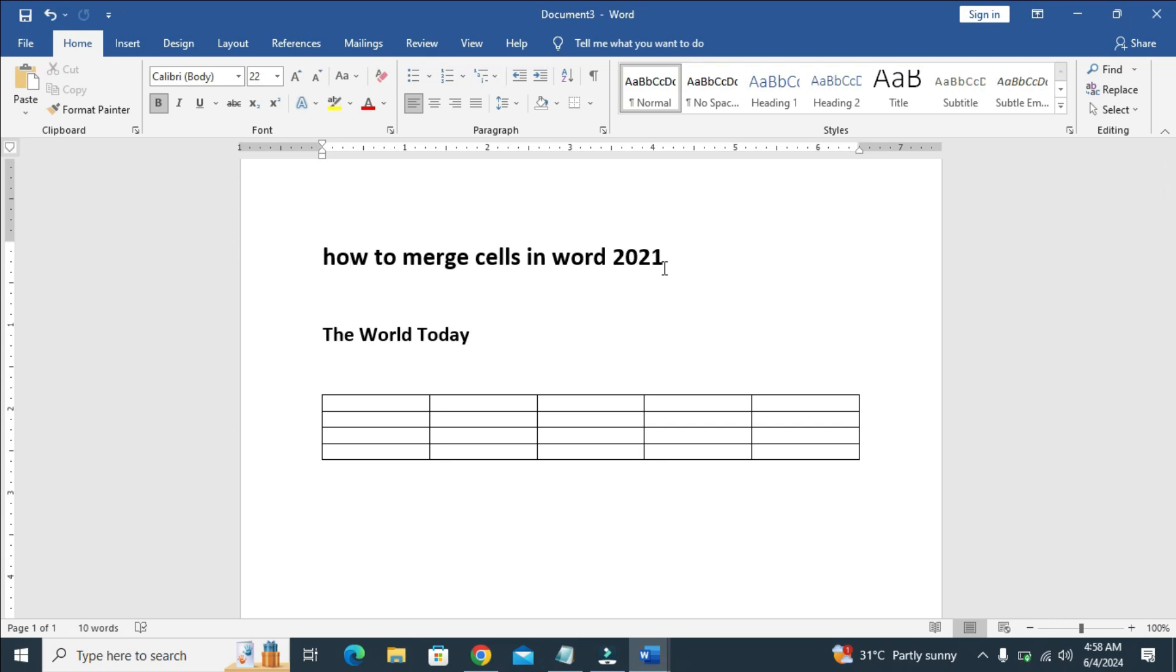To do this, what you have to do is open your Microsoft Word document. You can then add your table.